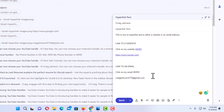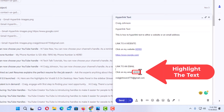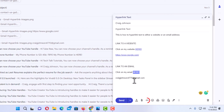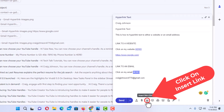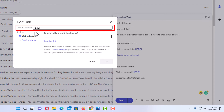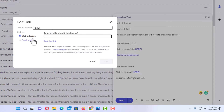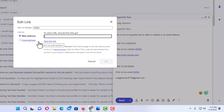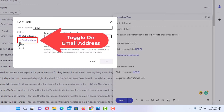Now to hyperlink an email address — it is a very similar process. Say I wanted to hyperlink this word here. I am going to hold down my left mouse button and drag across that word. Then I am going to go down to the bottom to the little chain icon that says 'Insert Link' and click on it. Down below the text to display, it asks do I want to link it to a web address or an email address. I want to link this to an email address, so I am going to toggle that one on.